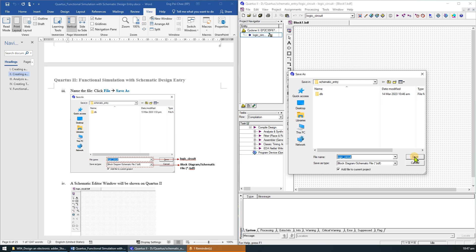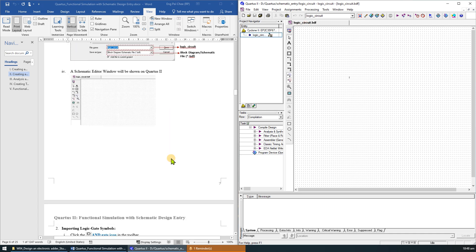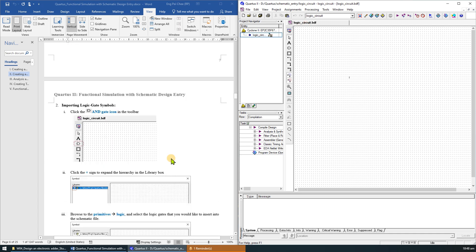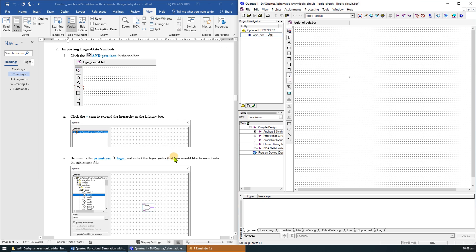A schematic editor window will be shown.